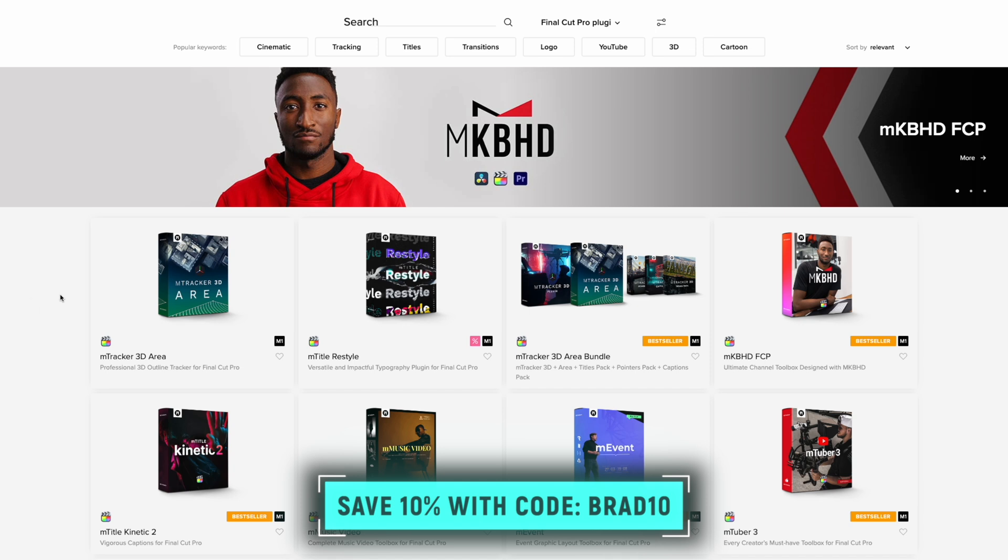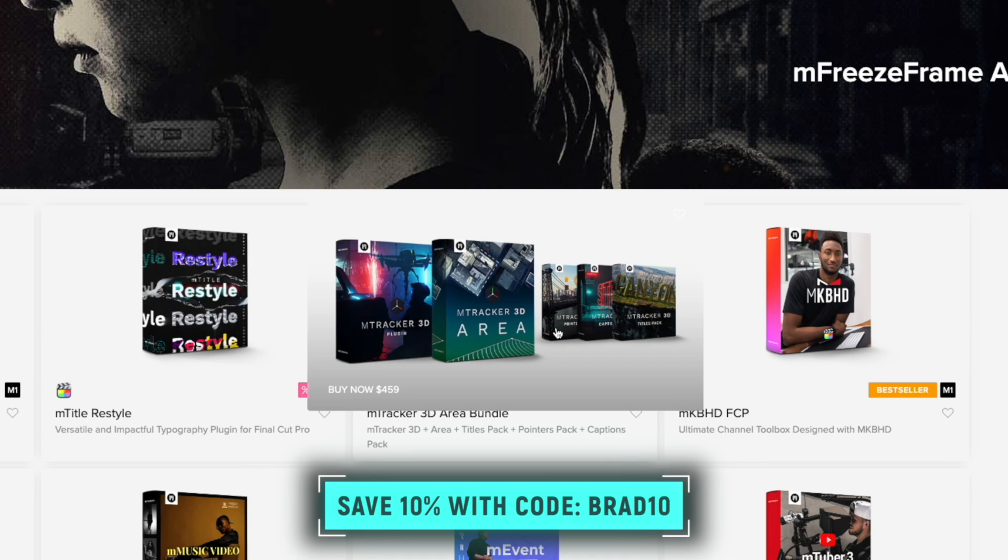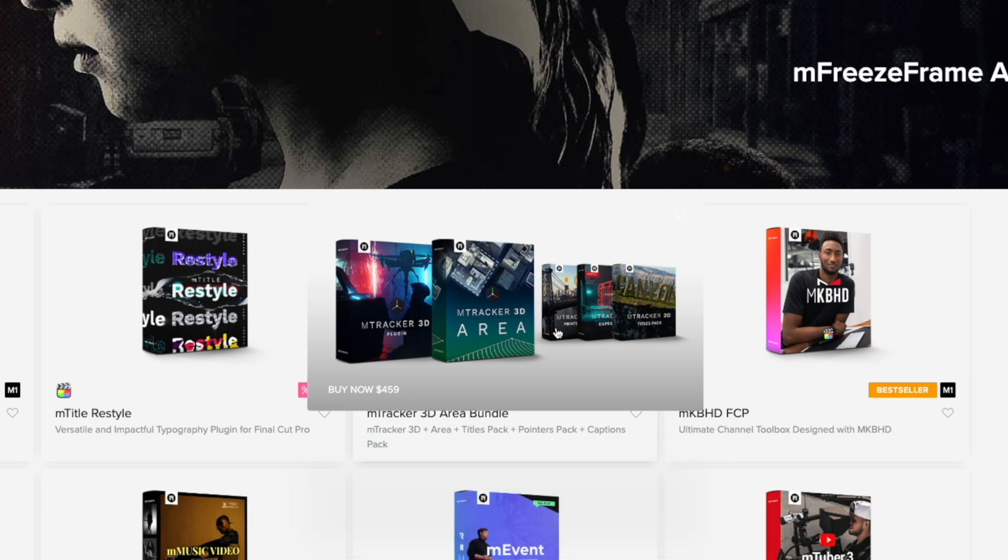The code works on anything in the MotionVFX store, except for bundles where you already save more than 10%. If you enjoyed this video, you might also enjoy this video on a different MotionVFX plugin. Thanks for watching.